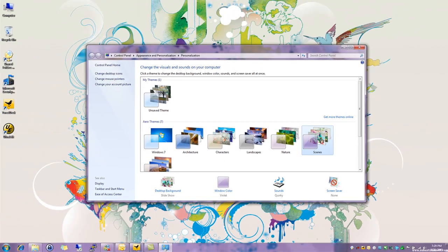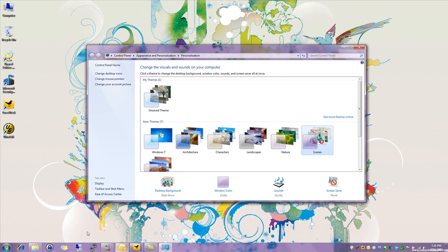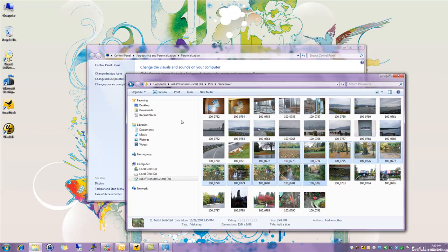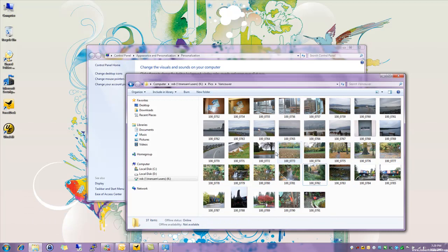However, one of the very cool features in Windows 7 is you can go to pictures that you might have stored. Here are some pictures of a trip from Vancouver.